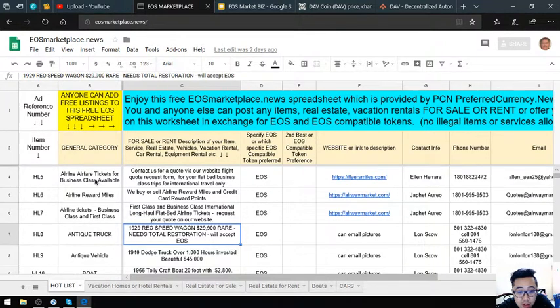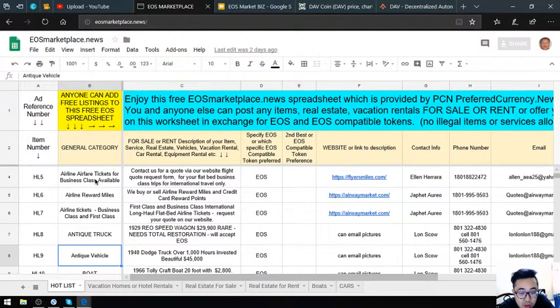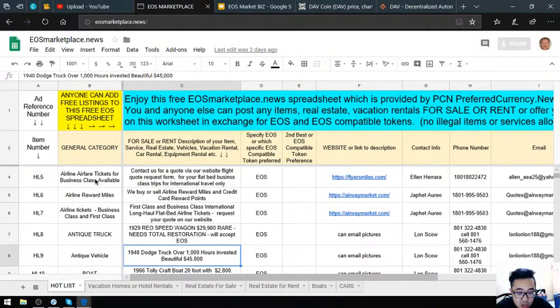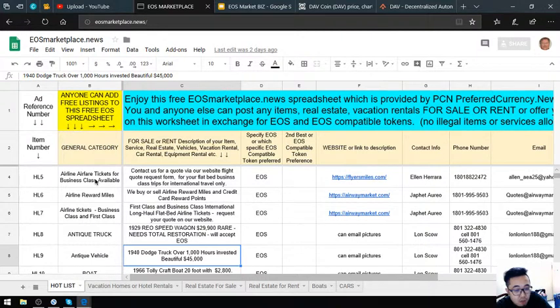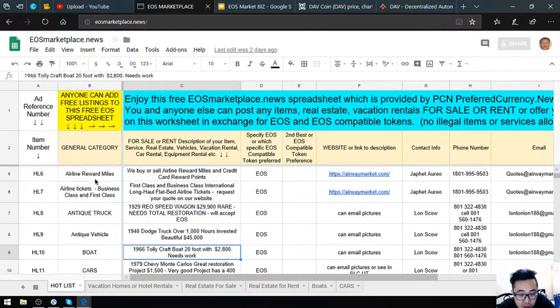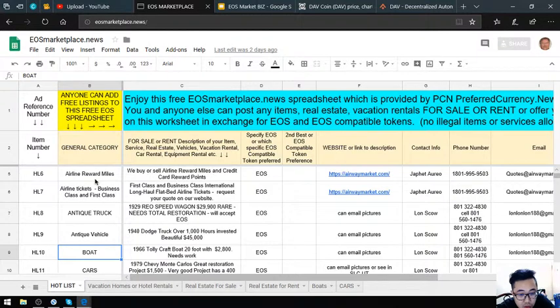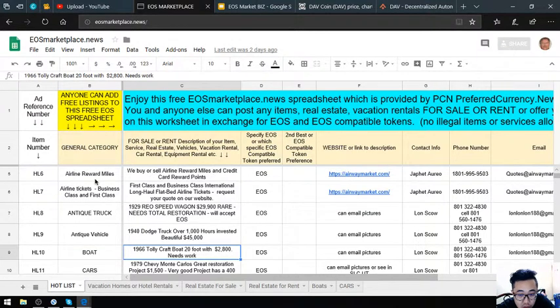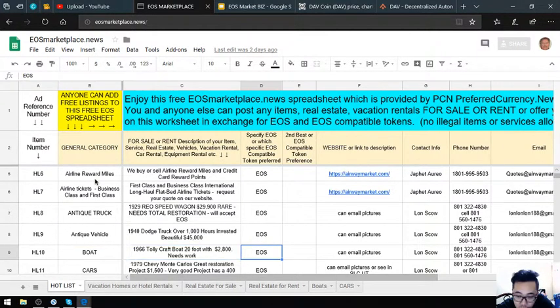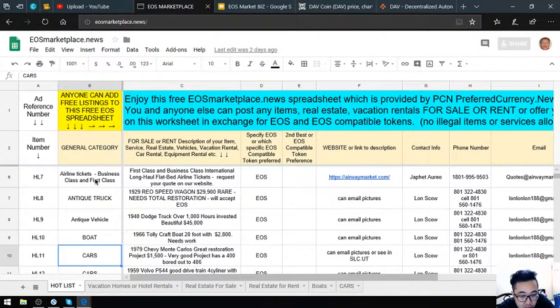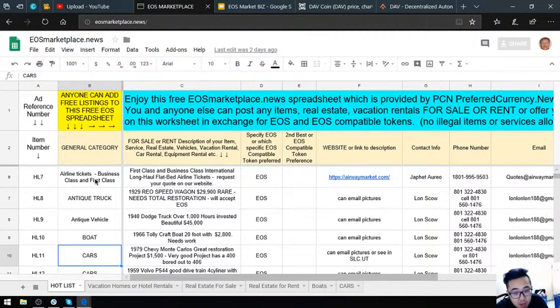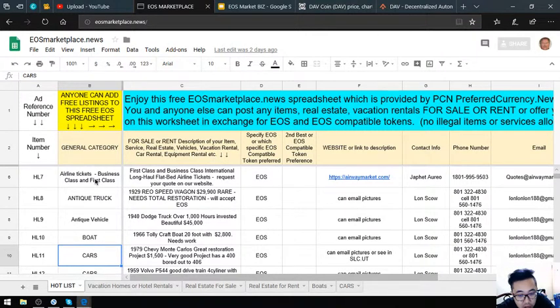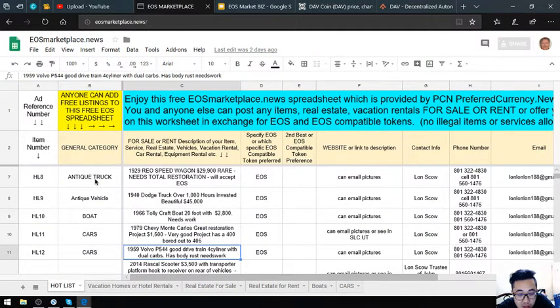Next is an antique vehicle—a 1940 Dodge truck with over 1,000 hours invested, only $45,000. Then there's a 1966 Dura Craft boat, 20 feet, costing $2,800 but needs work. Next is a 1979 Chevy Monte Carlo, a great restoration project at $1,500 with a 400 bored out to 406.